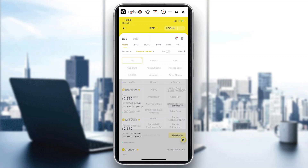If I tap to buy BTC, it will lead you to a page where you complete and fill in the information you need to send, just to make sure that your Bitcoin purchase is secured before it gets transferred to your wallet.